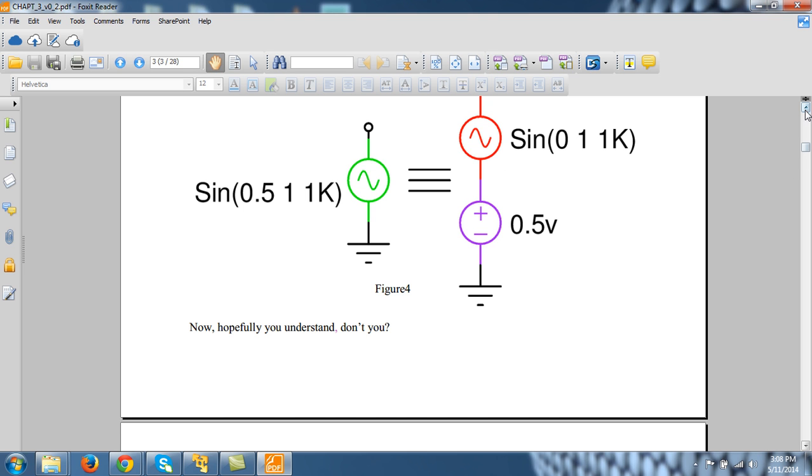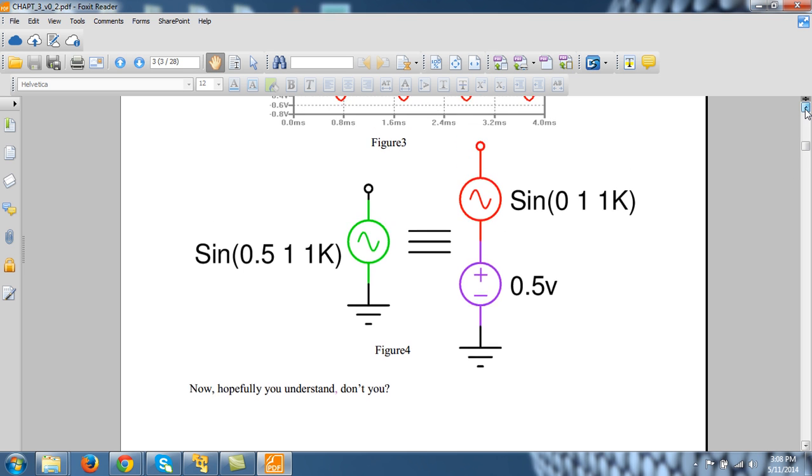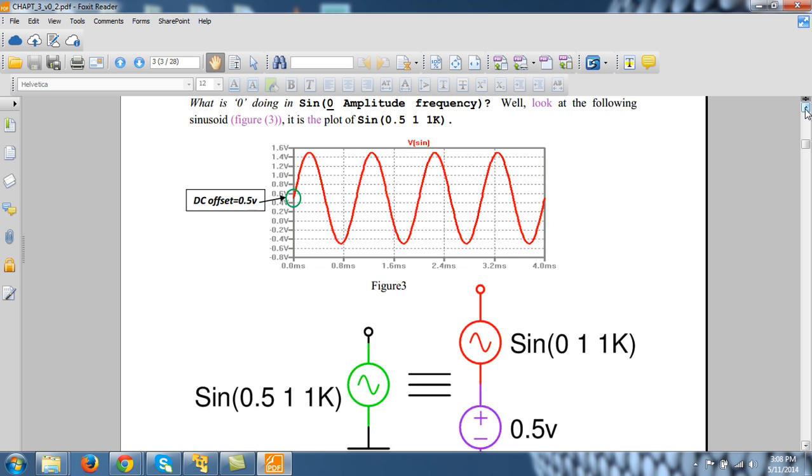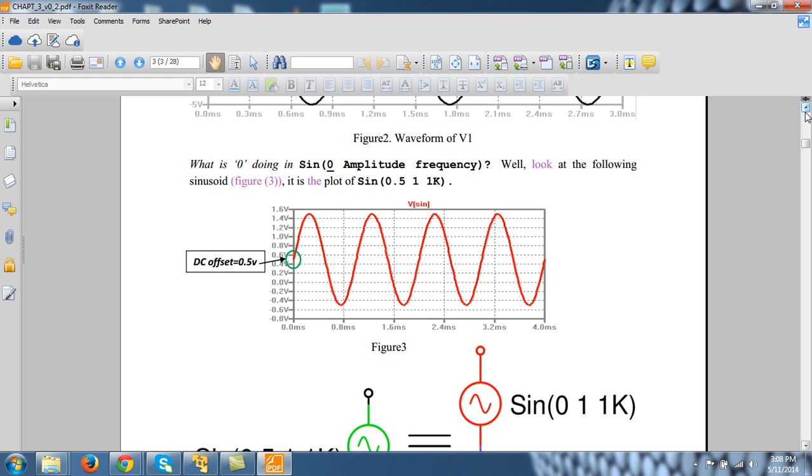And now, whenever the waveform involved in your circuit has horizontal axis as time, for example, in this case, the type of analysis you perform is transient, dot-trans.